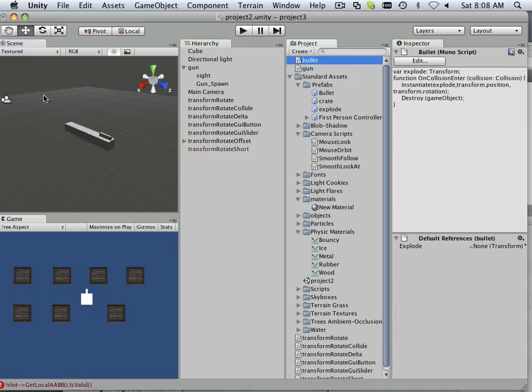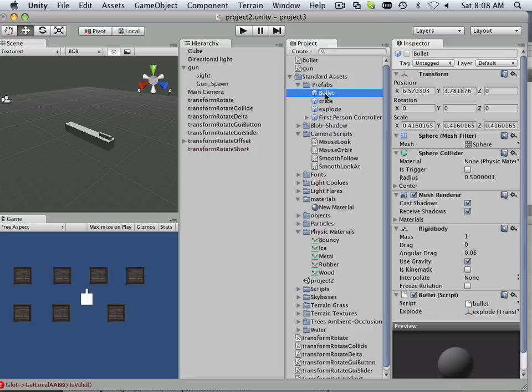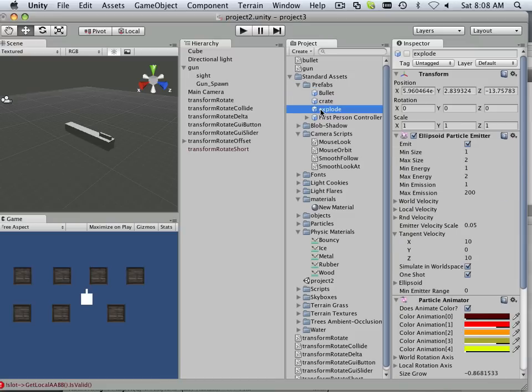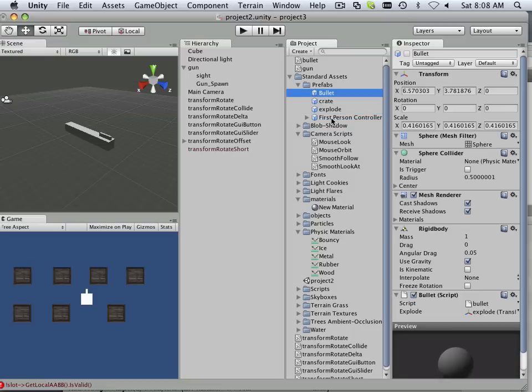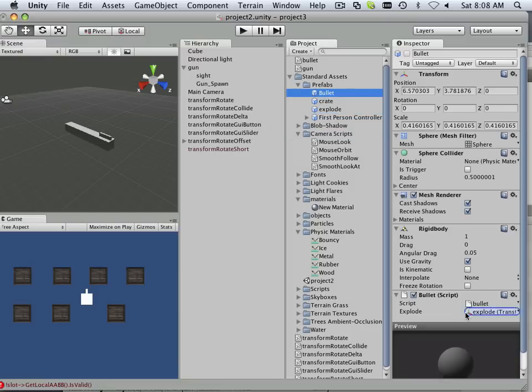Okay, so it works a lot like this. We have a bullet, it's a prefab. It needs the bullet script, so you click and drag the bullet script down. And it has an area where you mount explode. Explode is this. So a bullet gets explode, just like that.